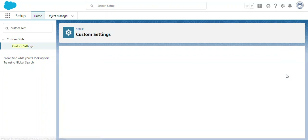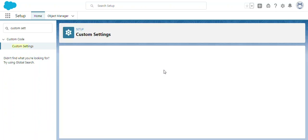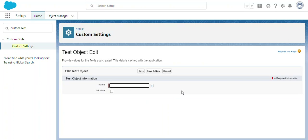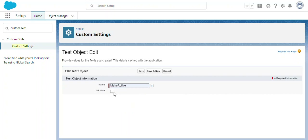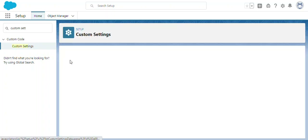Click Save. Now we have one object and one field inside it. We need to create one record for this. Click Manage and create a test record. I'll name it 'Make Active' and check the Is Active field. Now this object has one record named 'Make Active' with Is Active checked.